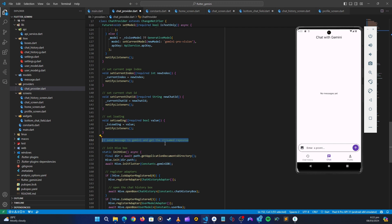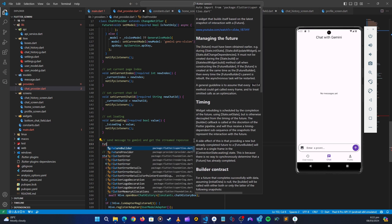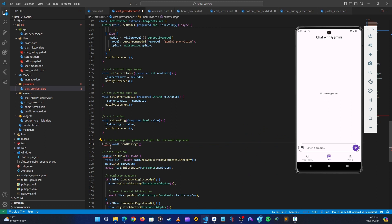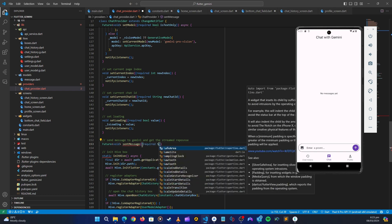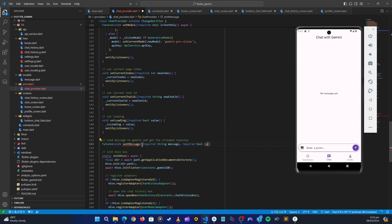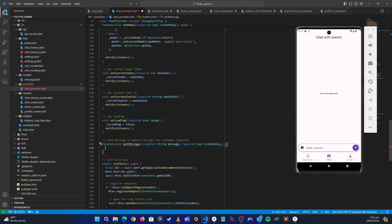Let's get started to send a message to Gemini and get a streamed response. We'll create a method — this is going to be a future void method called `sendMessage`. It requires a string for the message and a boolean called `isTextOnly`, which means it's a text-only response without images. This is going to be asynchronous.